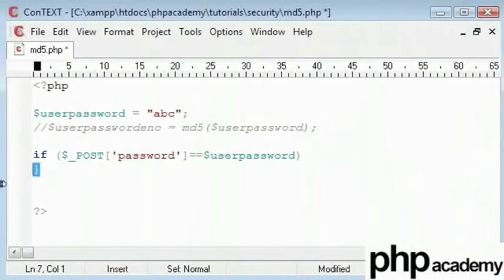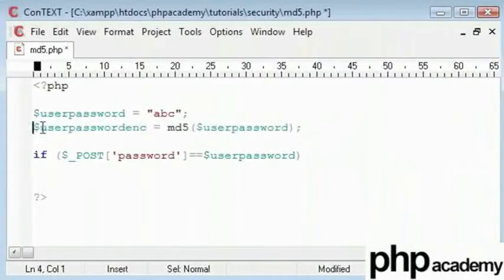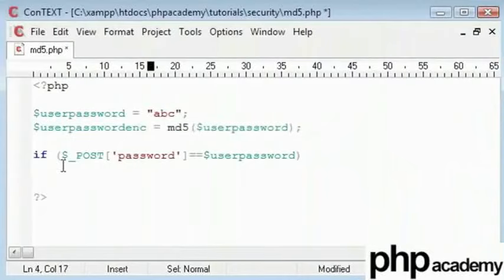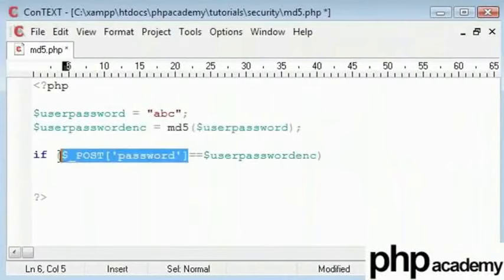Anyway, what we'll do is, we'll be taking this value here, our user password encrypted and we'll compare our posted password to our encrypted password.